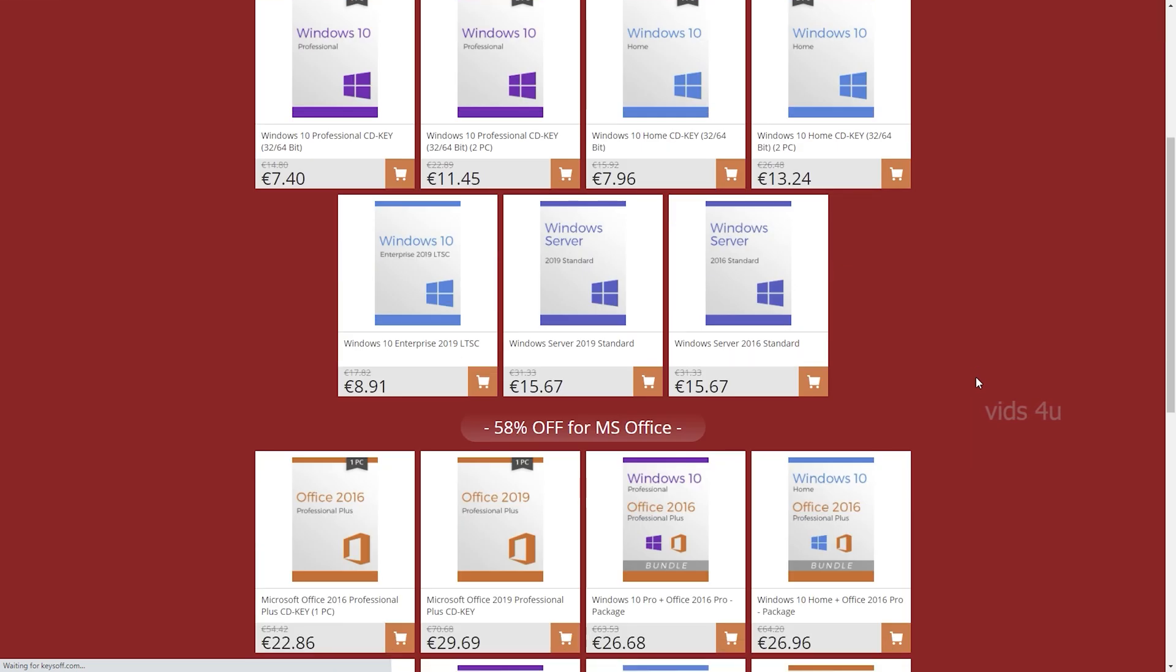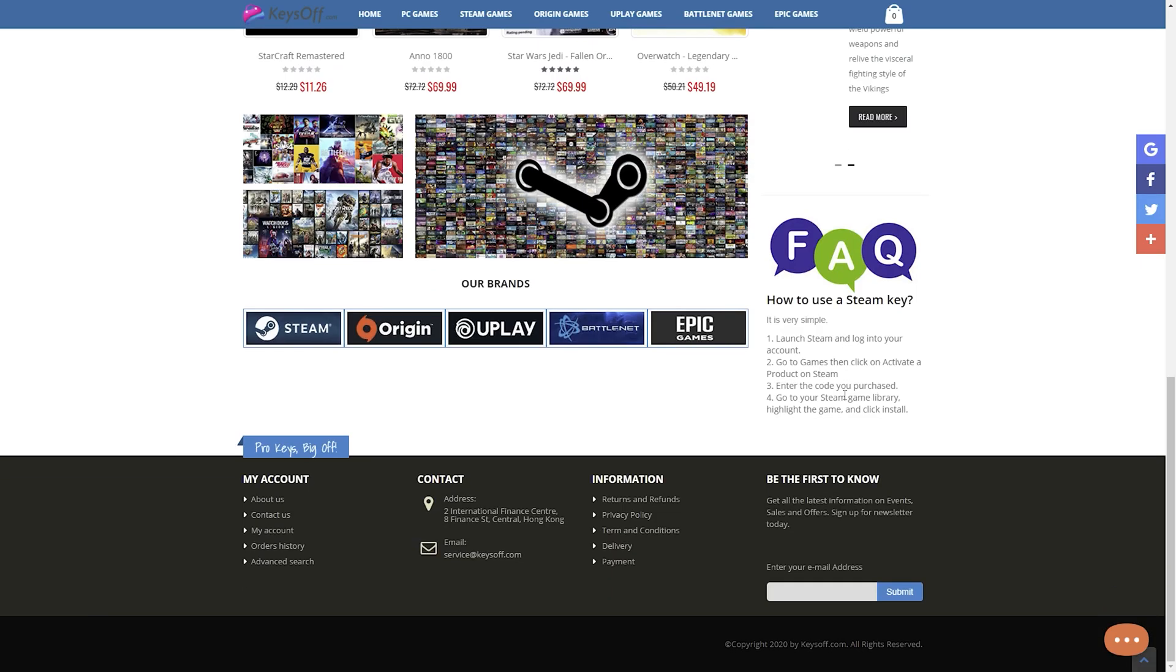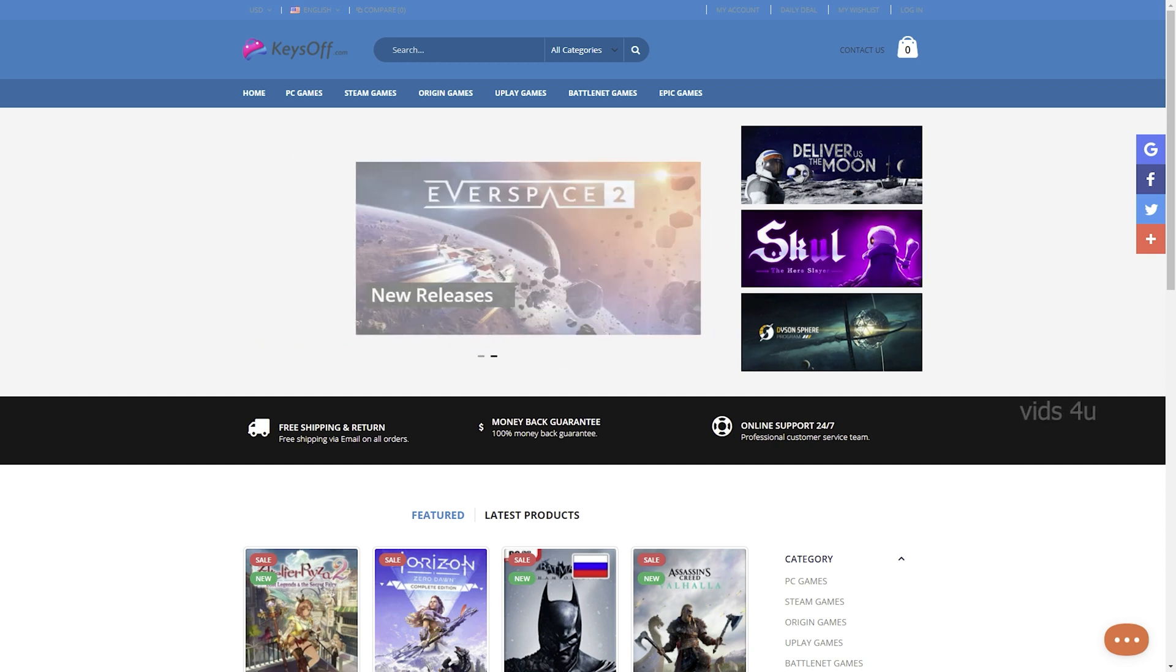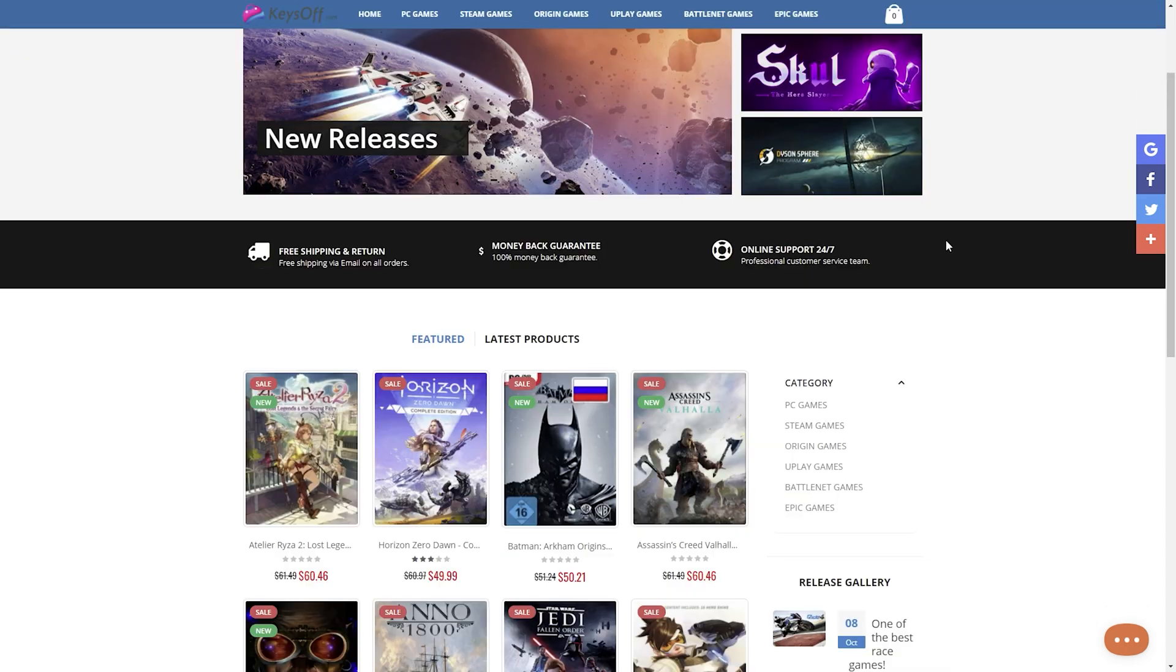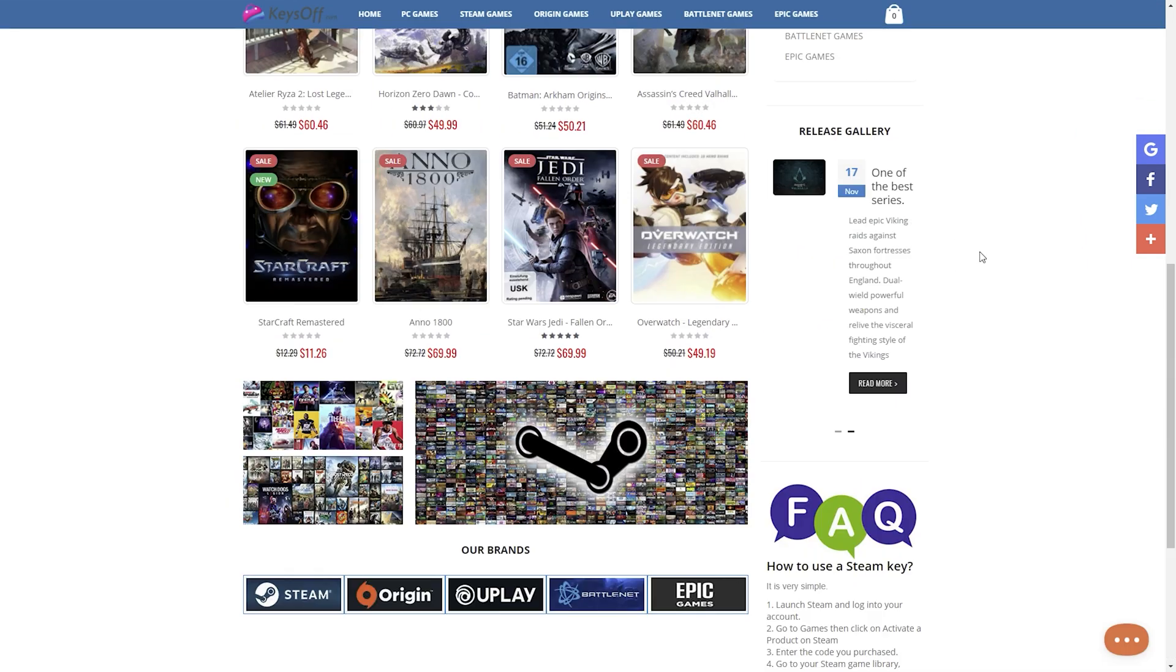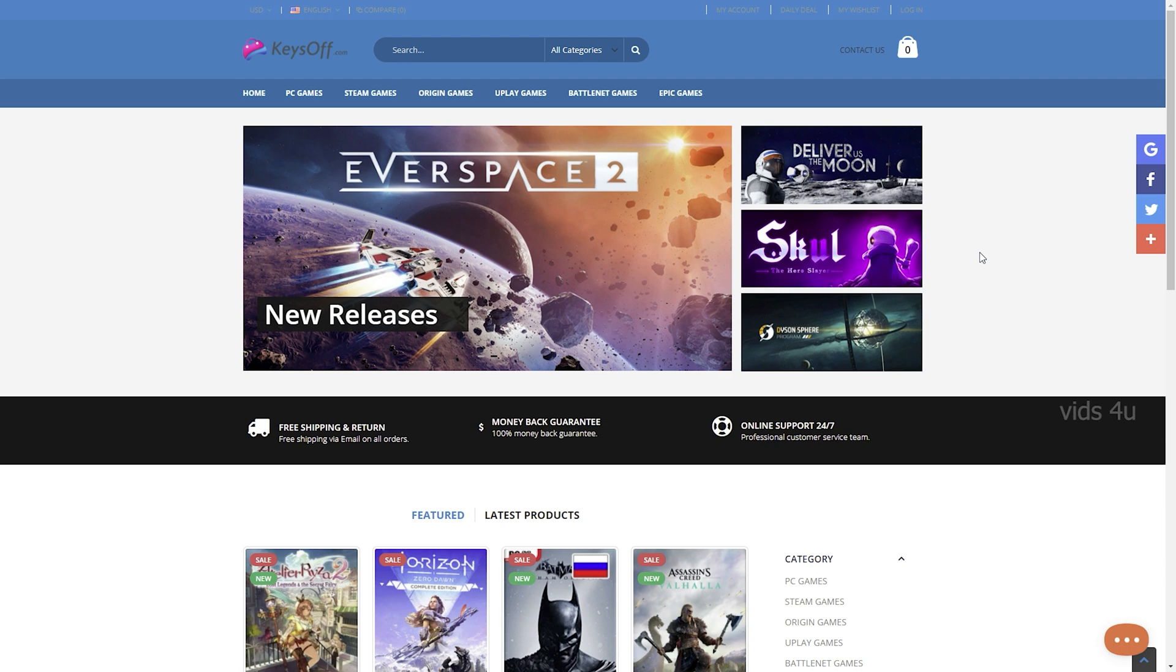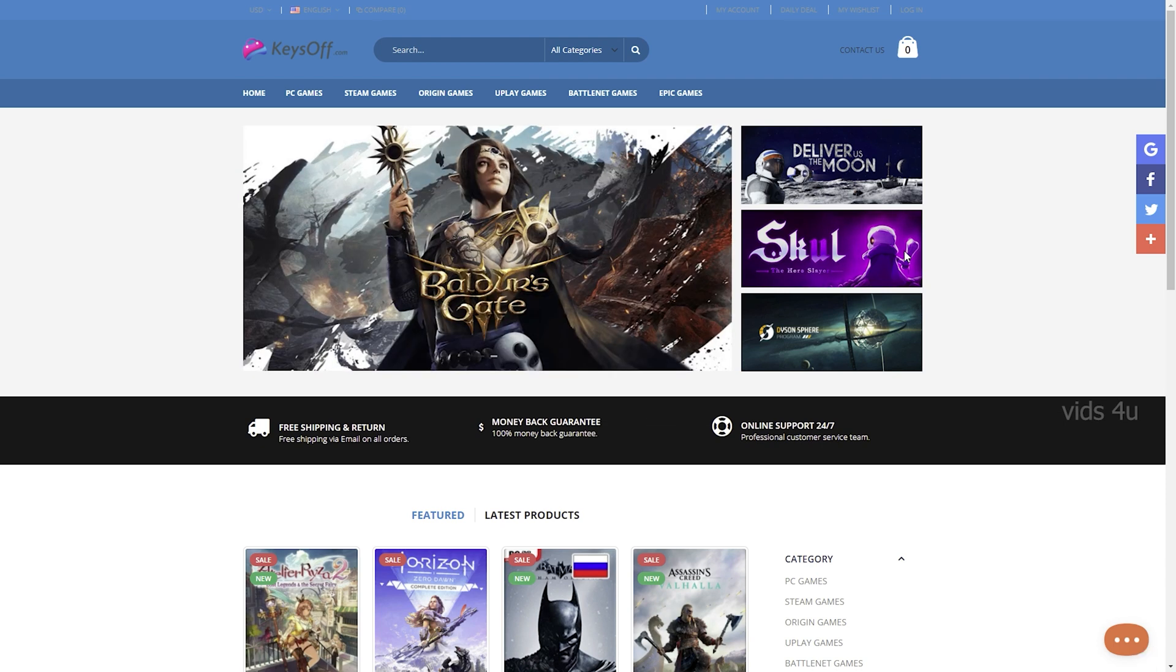Keysoff is a secure online store selling official and legit software products at a really low price. Keysoff.com is a global marketplace for all types of keys. It's not just about Microsoft Windows or Office keys. It also offers software keys and a wide range of keys to various games.